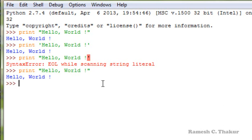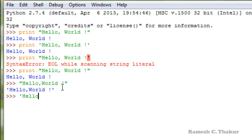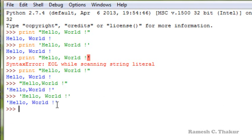If we are using the interactive mode, it is not even mandatory to write the print command to display the string. Even if we simply write hello world, the output is displayed on the screen. Using single quotes gives the same output. The Python shell or Python interpreter is intelligent enough to display the string without using a print command.